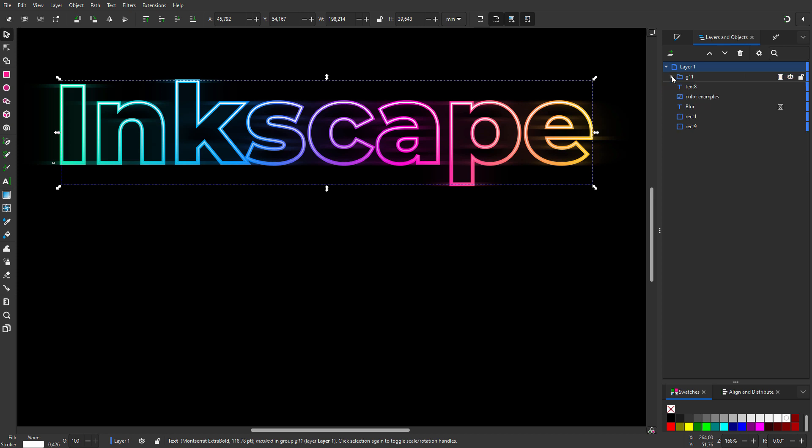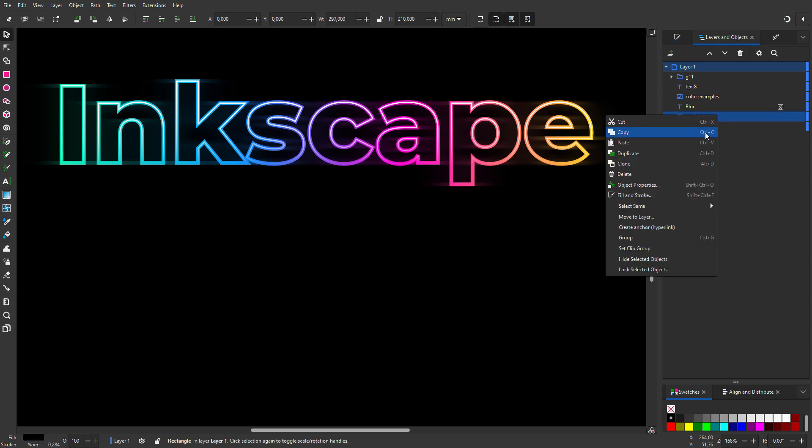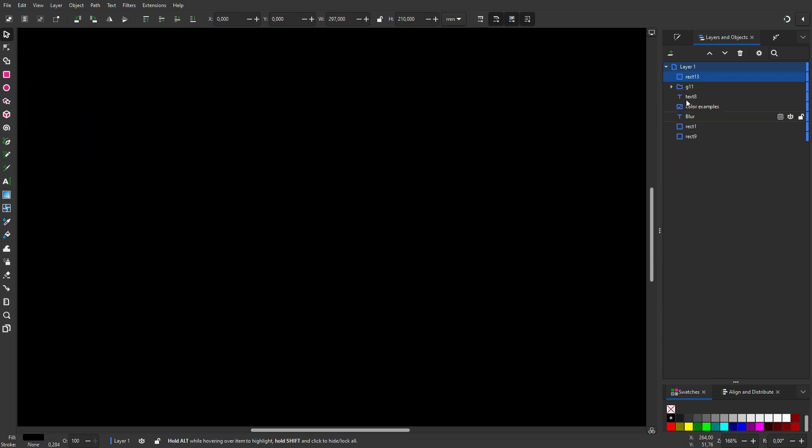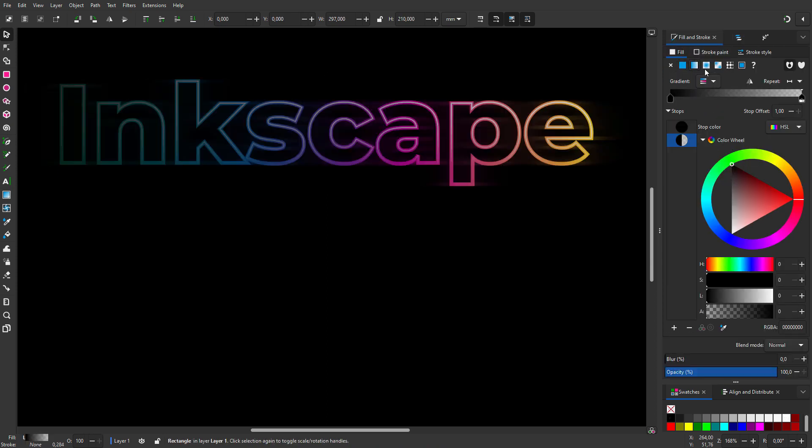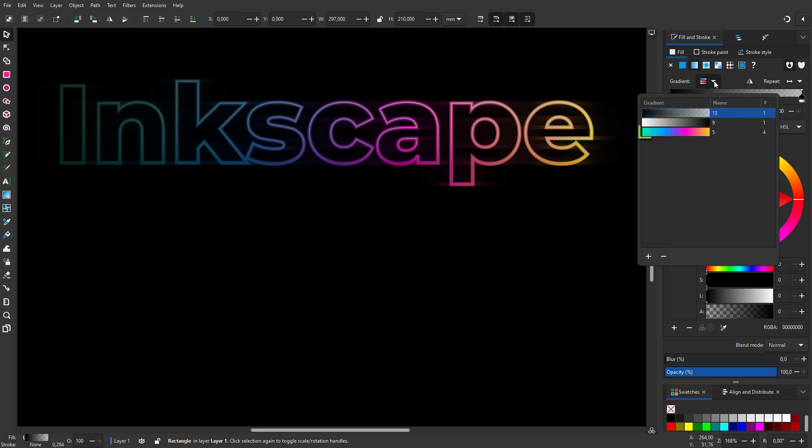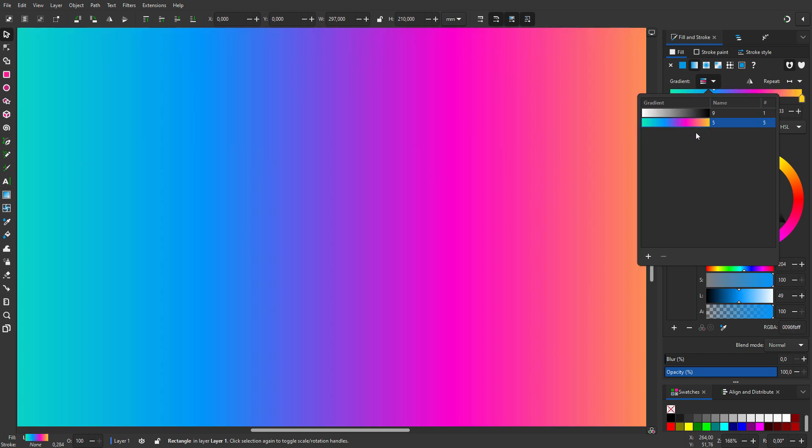I will use the same colors I used for the text. I duplicate the background. I go to fill and stroke and click on fill. I will reuse the gradient that I made for the text. Behind gradient, I open the menu and click on the gradient. I can give the gradient a name.